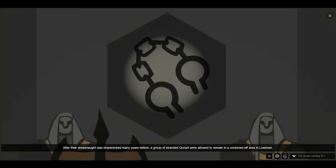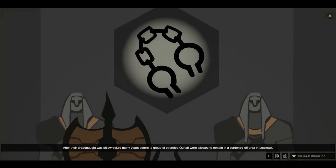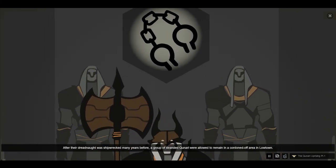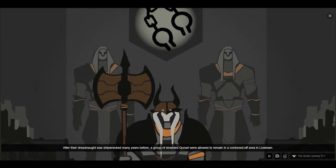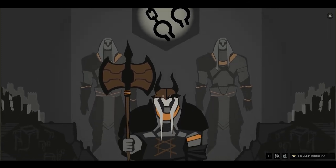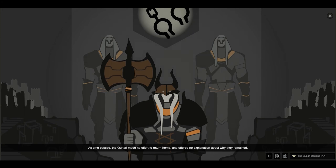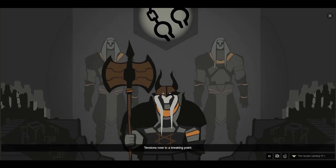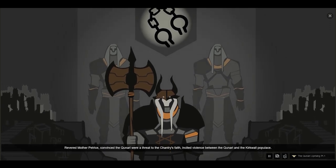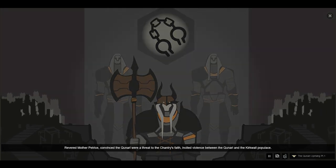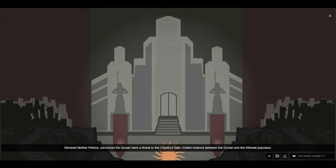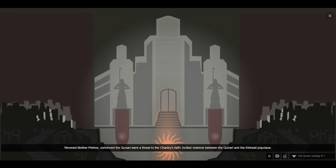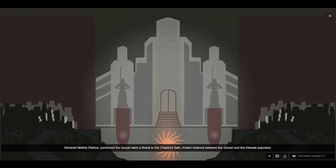After their dreadnought was shipwrecked many years before, a group of stranded Qunari were allowed to remain in a cordoned-off area in Lowtown. As time passed, the Qunari made no effort to return home and offered no explanation about why they remained. Tensions rose to a breaking point. Revered Mother Petrice, convinced the Qunari were a threat to the Chantry's faith, incited violence between the Qunari and the Kirkwall populace.